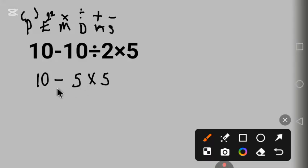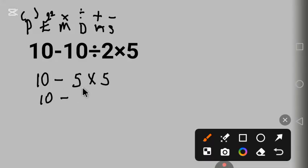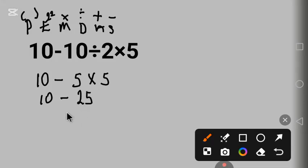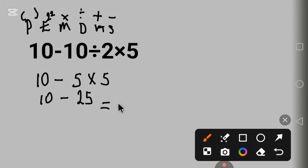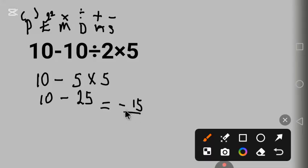10 minus 5 times 5 gives us 25. 10 minus 25 equals minus 15. This is the correct answer.